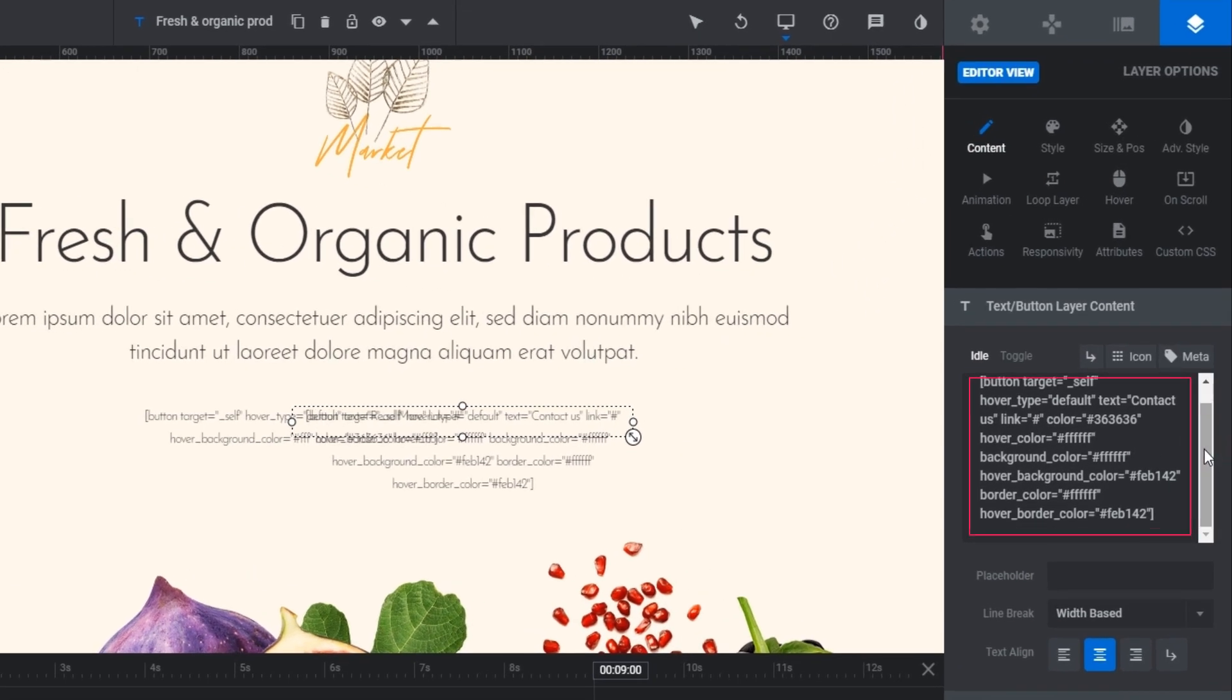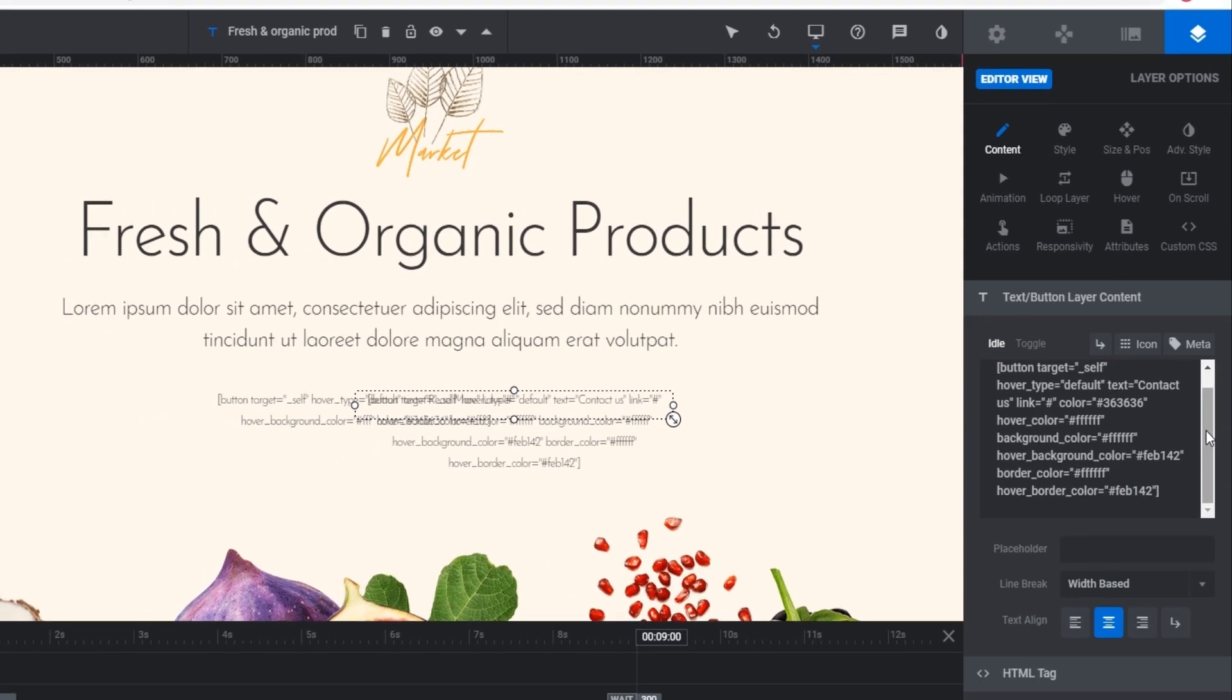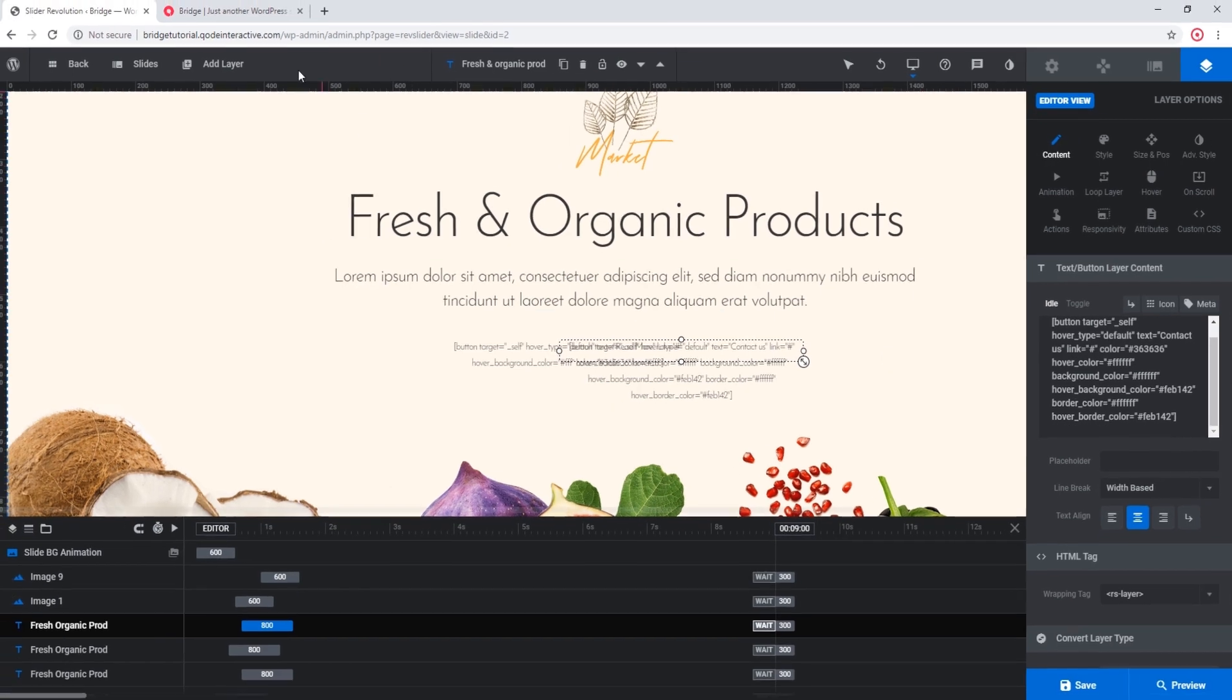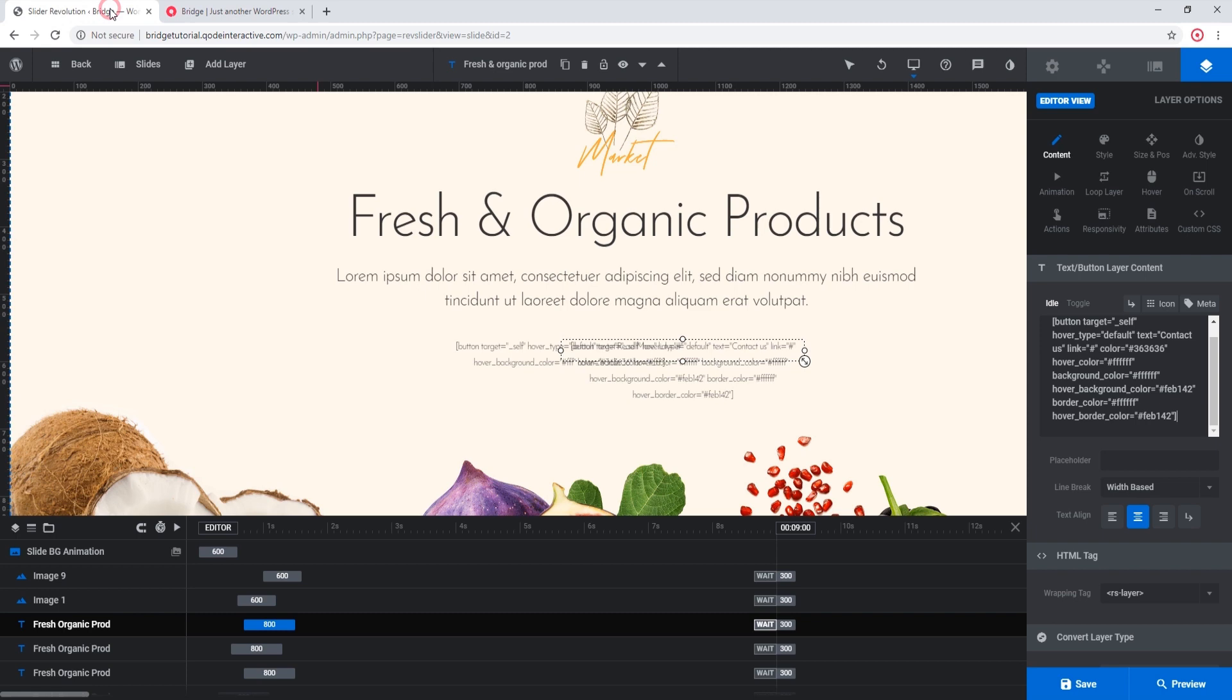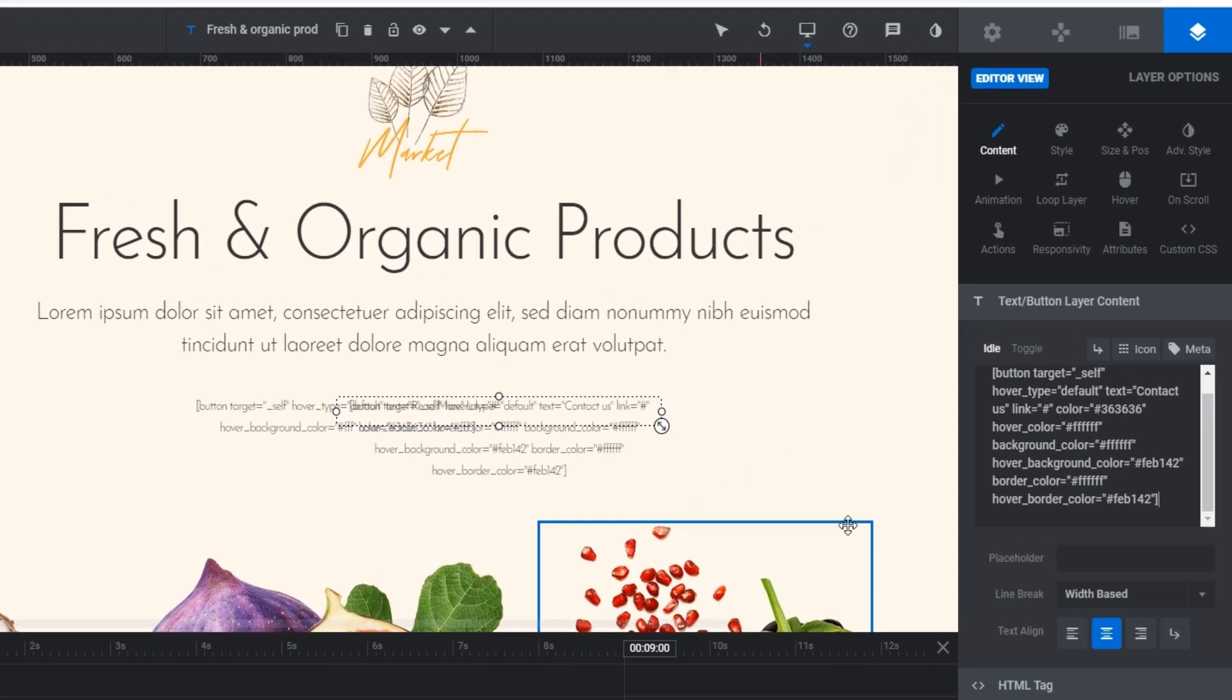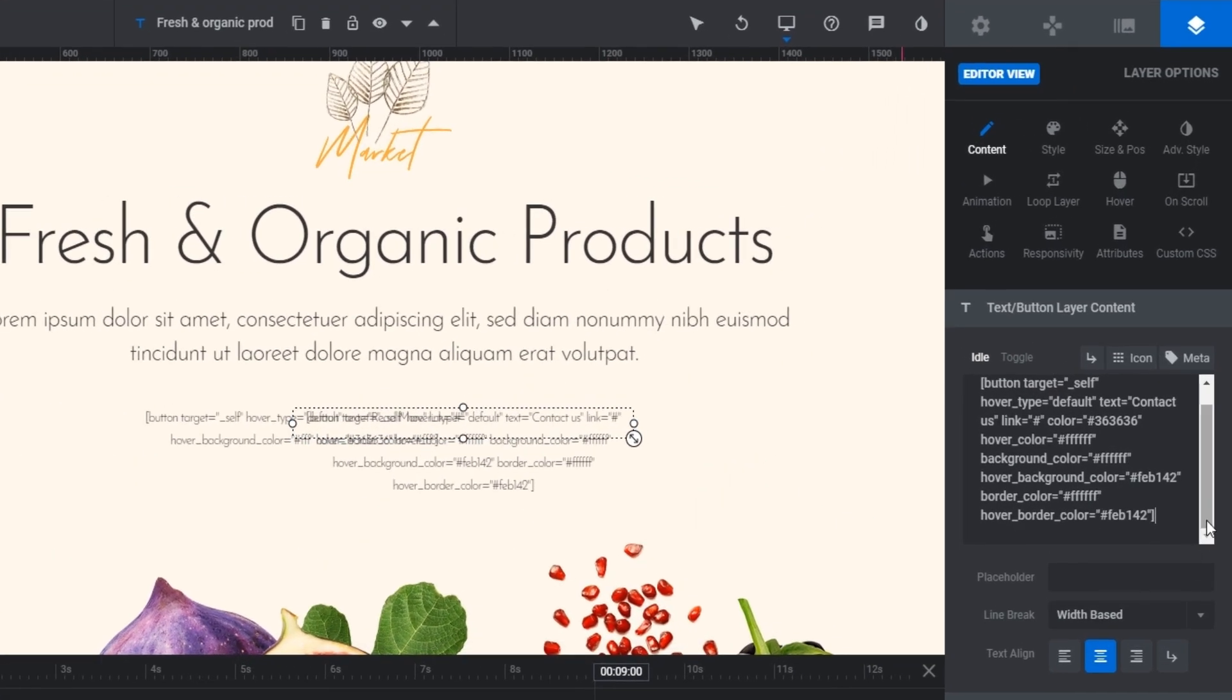Over here we can see that this button was actually added by pasting a button shortcode into a text layer. So this is the button that I have selected, and you can modify this button by simply modifying the shortcode here. For example, here where it says text, currently the text is Contact Us, so you can change this text as you wish.